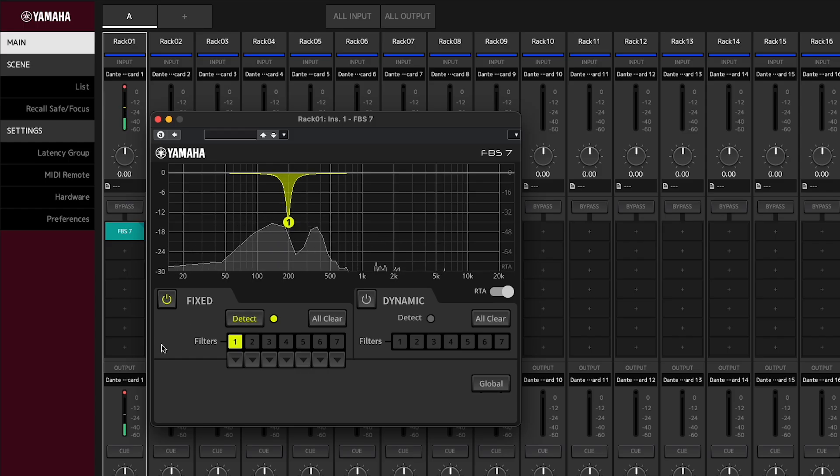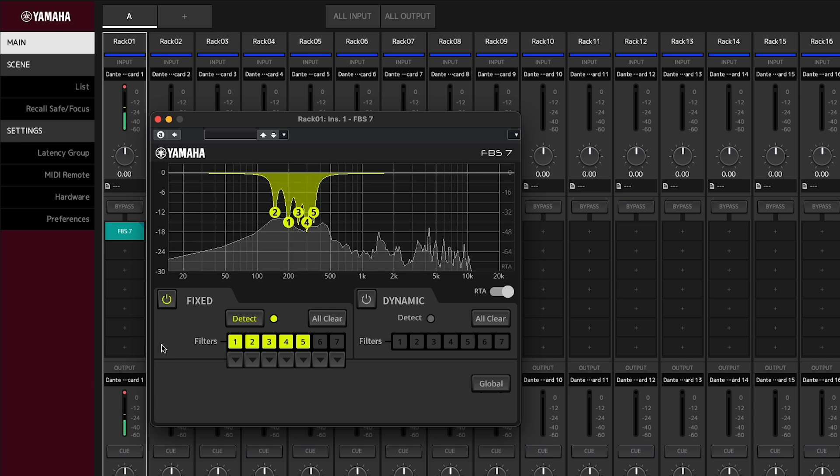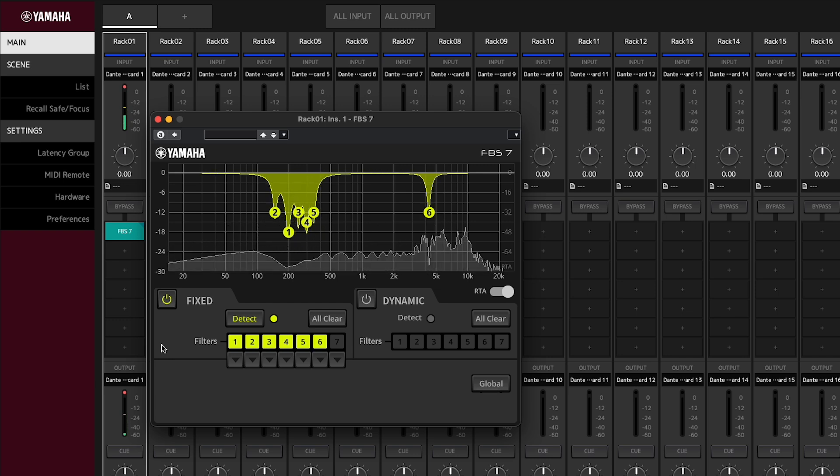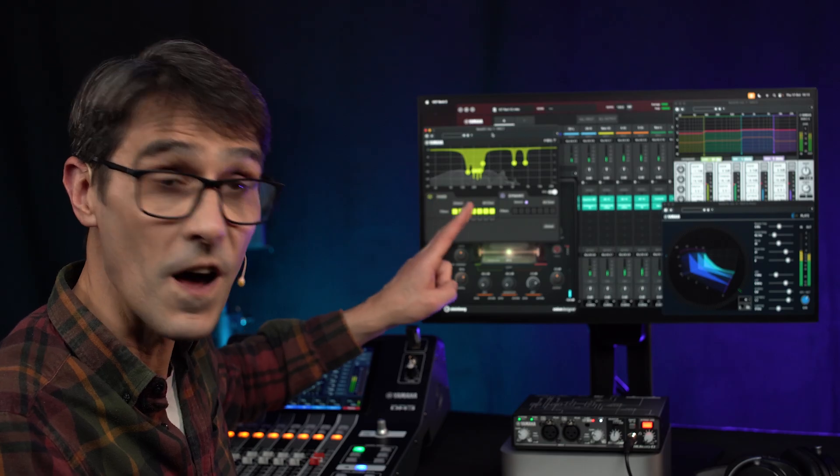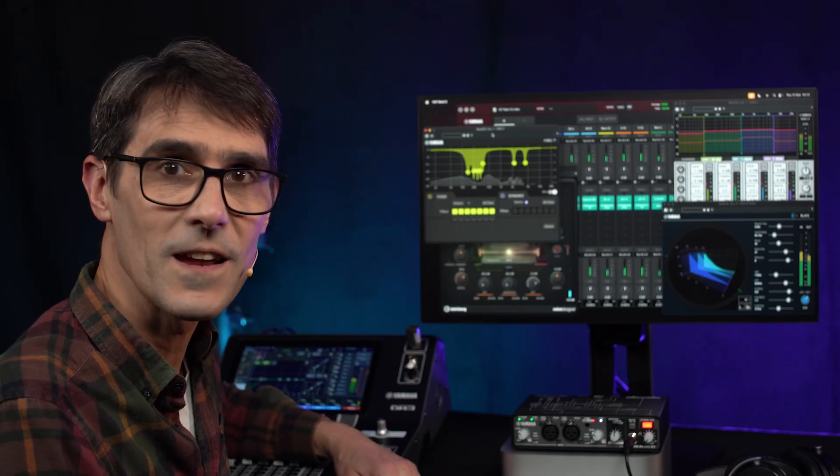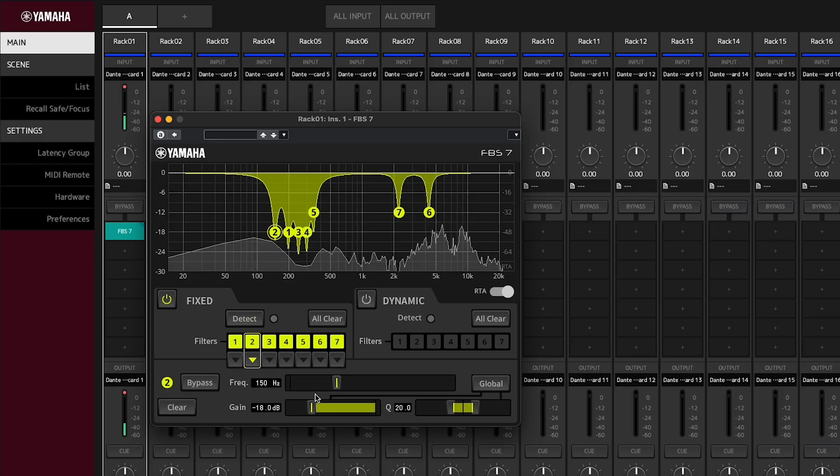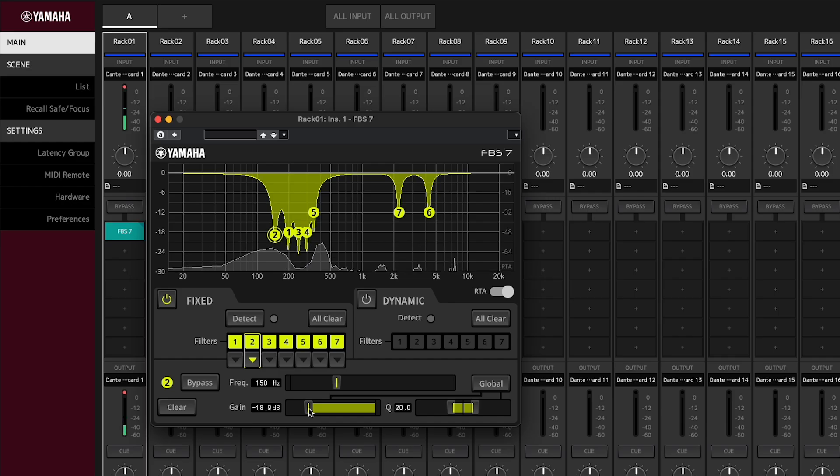It has seven fixed notch filters which can automatically detect feedback during a search process which you would run during a sound check. These can be tweaked manually for further fine-tuning.